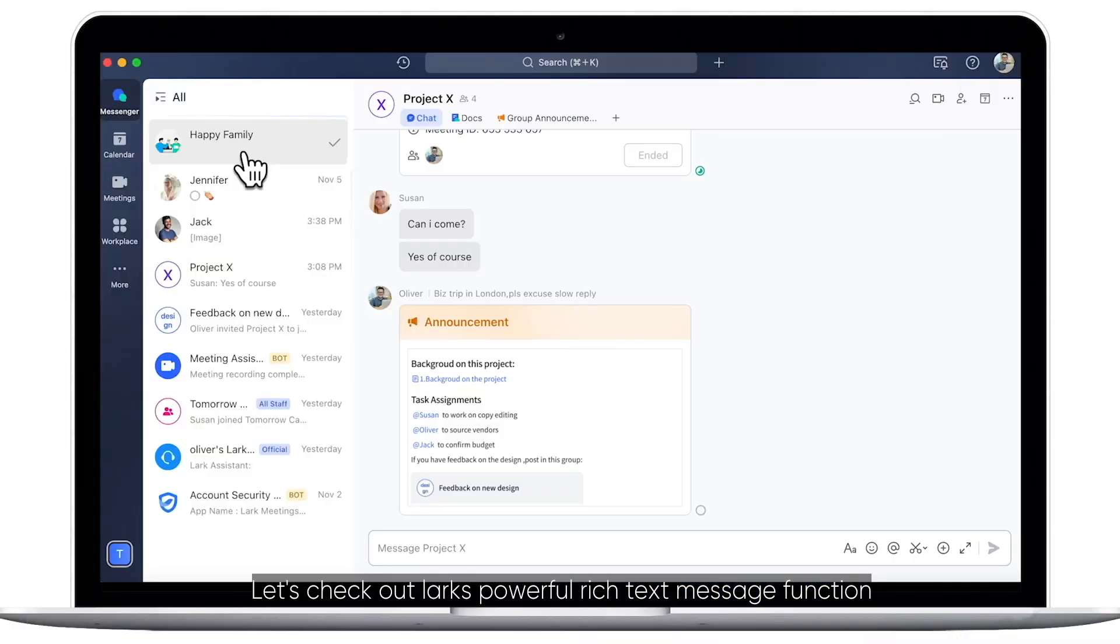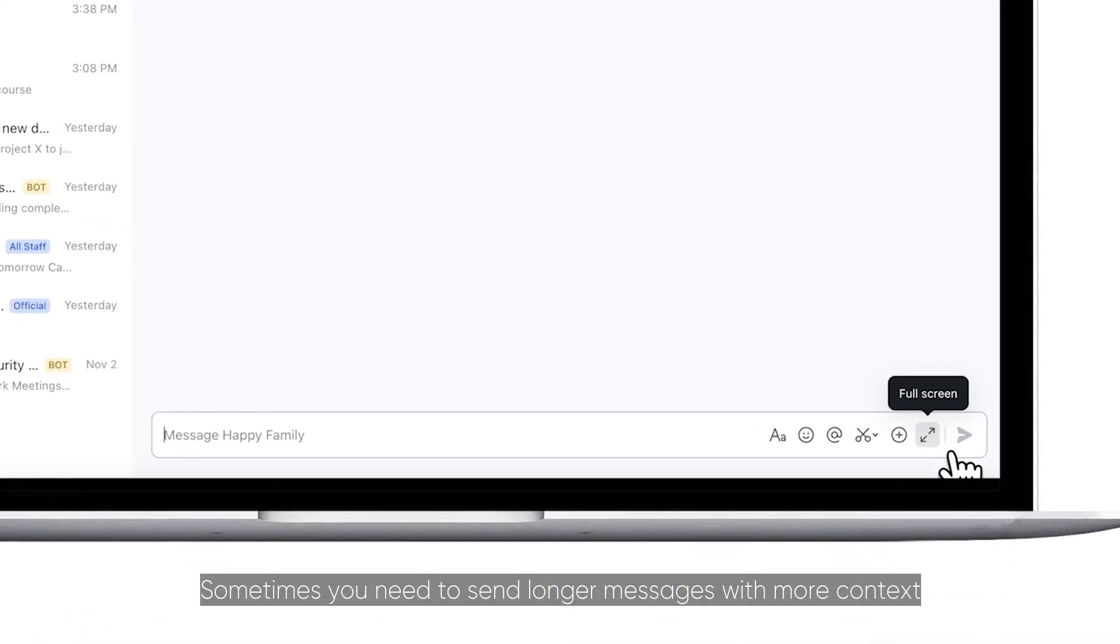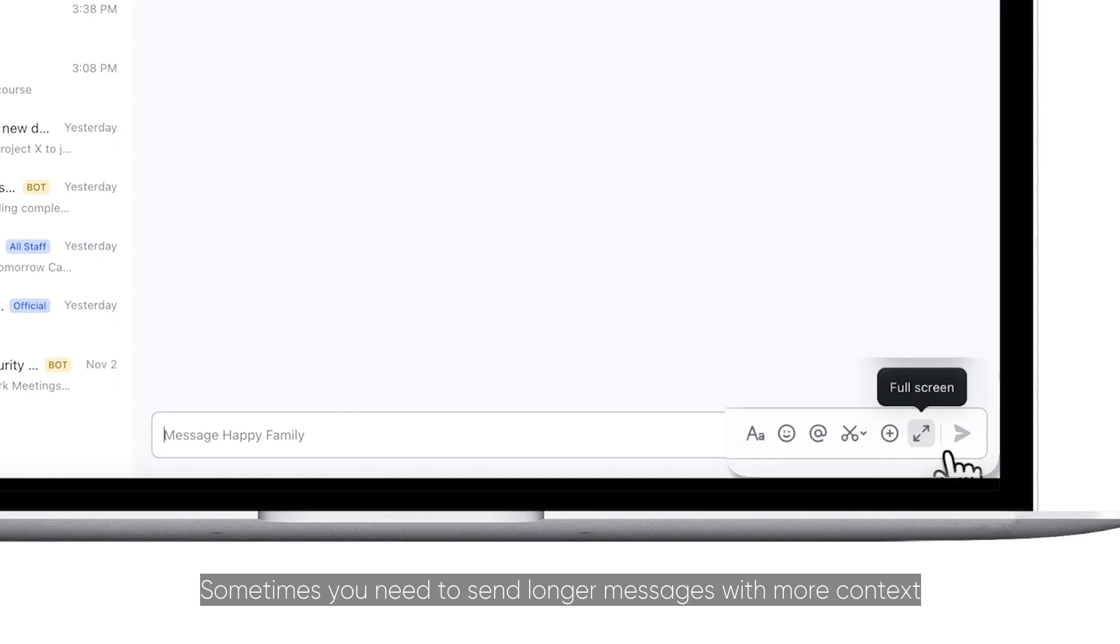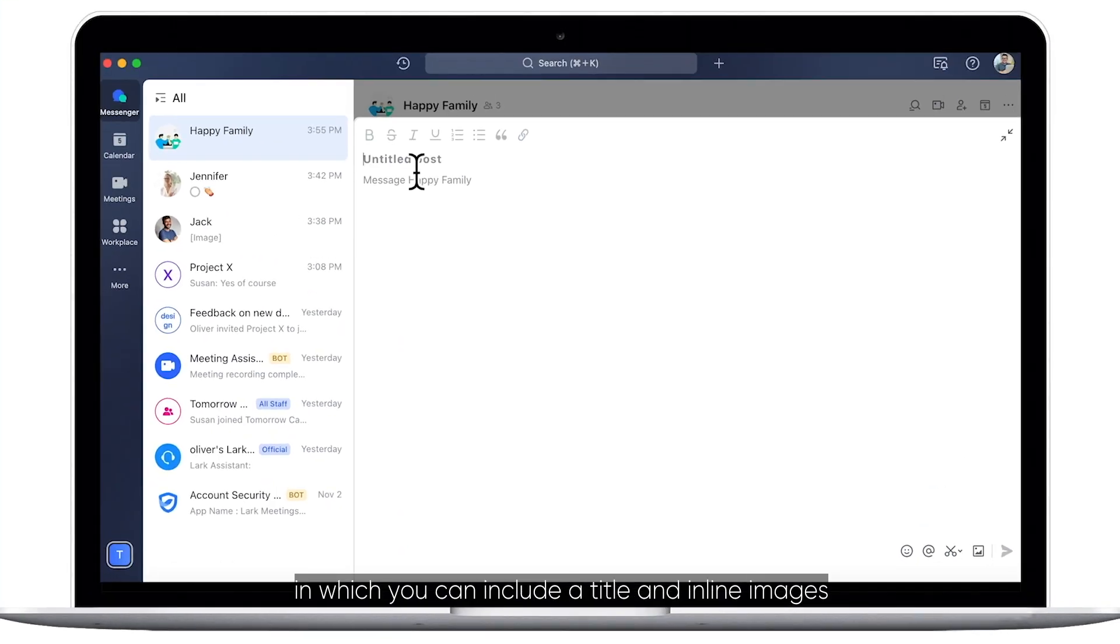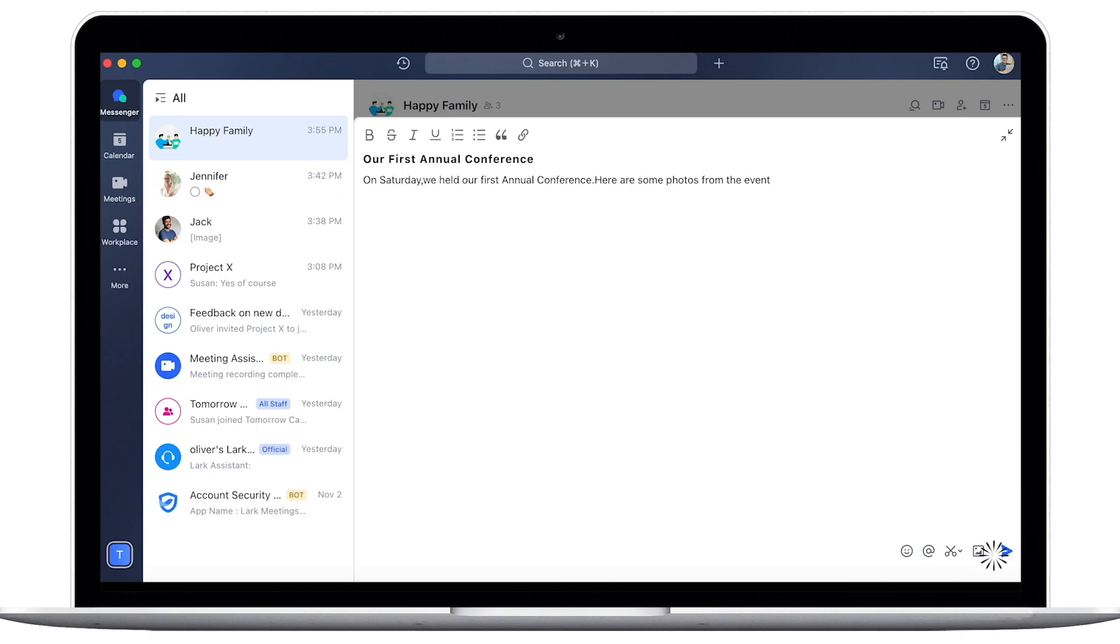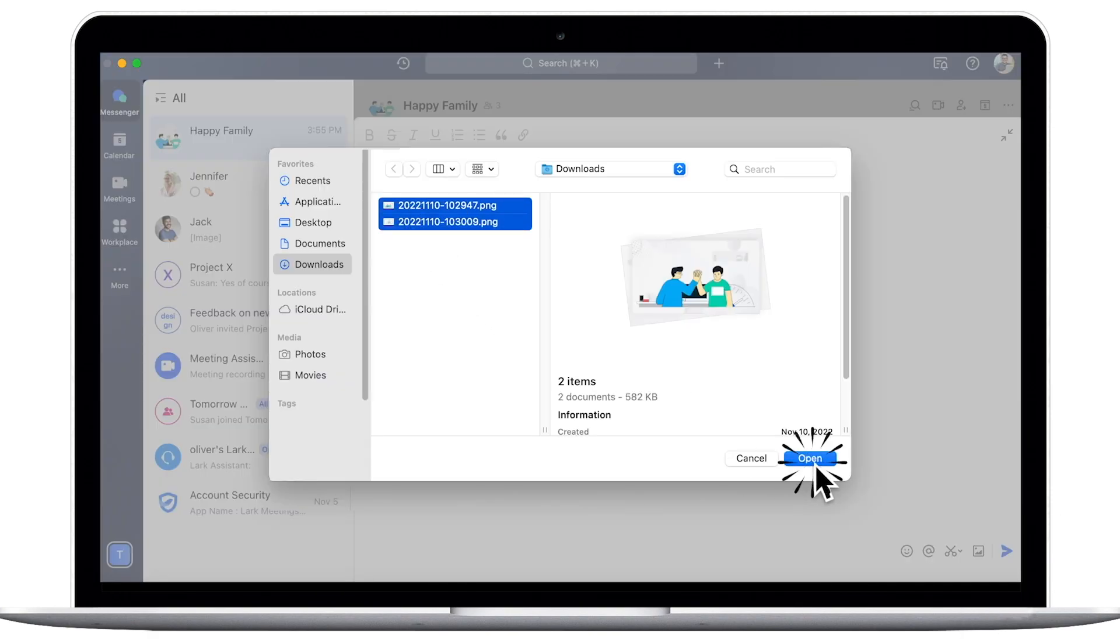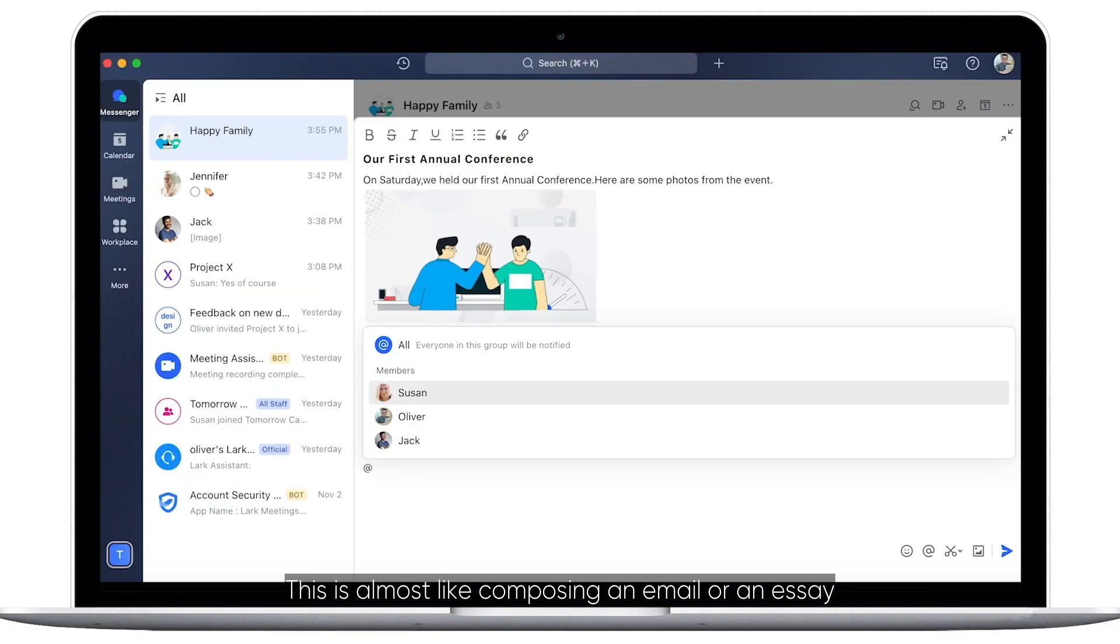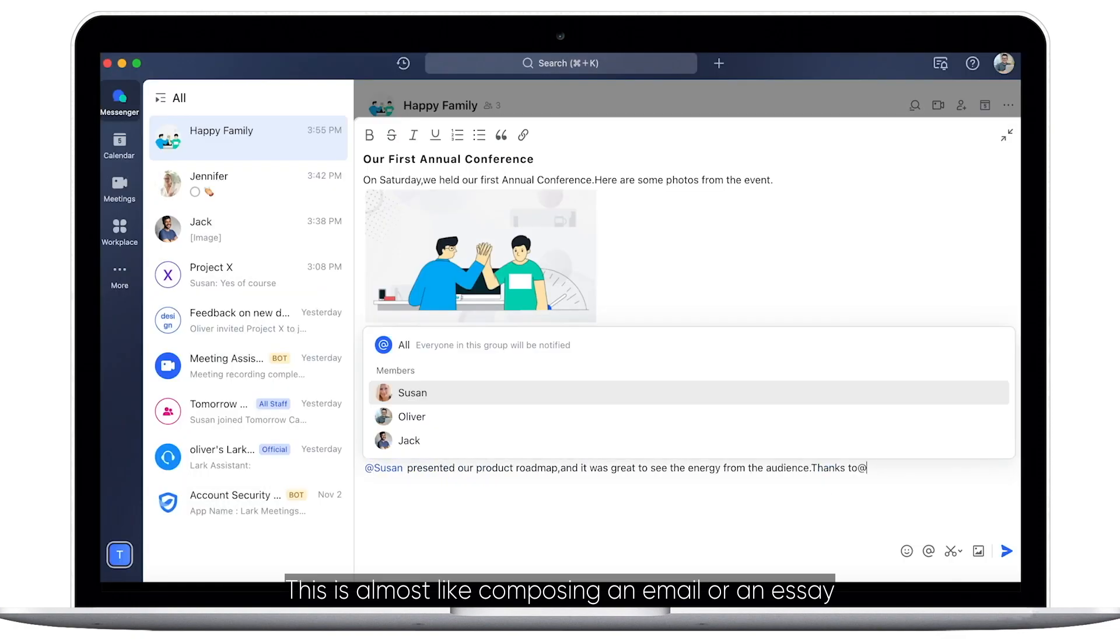Let's check out Lark's powerful rich text message function. Sometimes you need to send longer messages with more context. You can send a rich text message in which you can include a title and inline images. This is almost like composing an email or an essay.